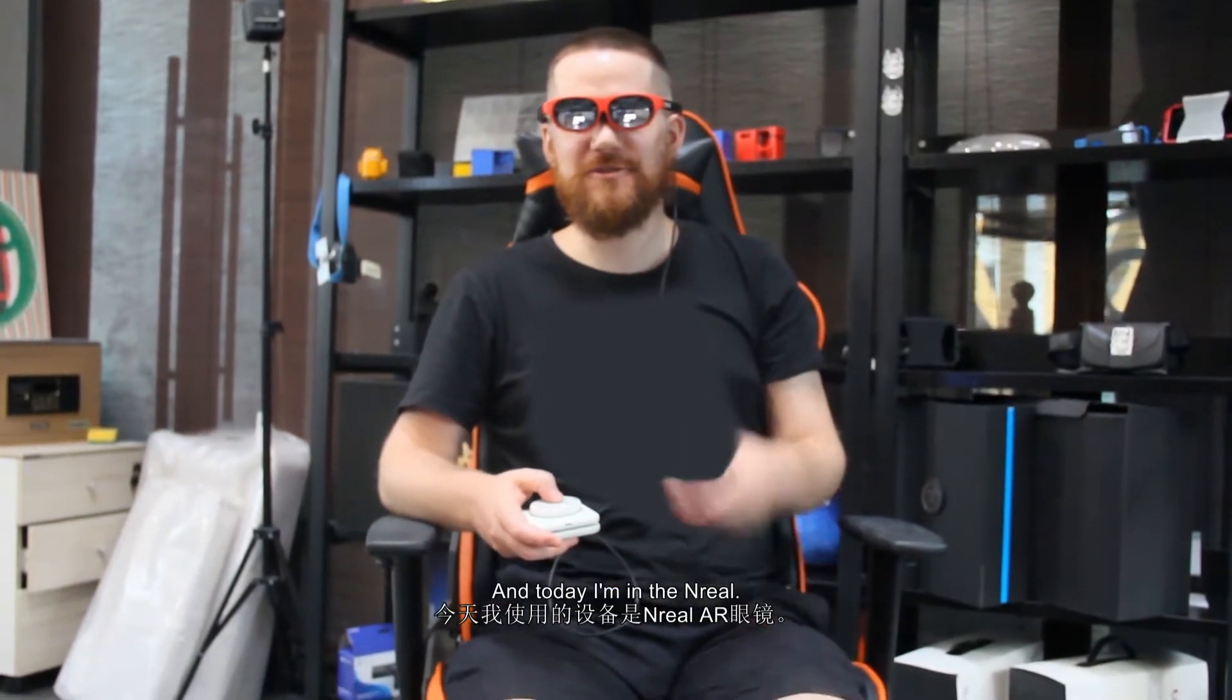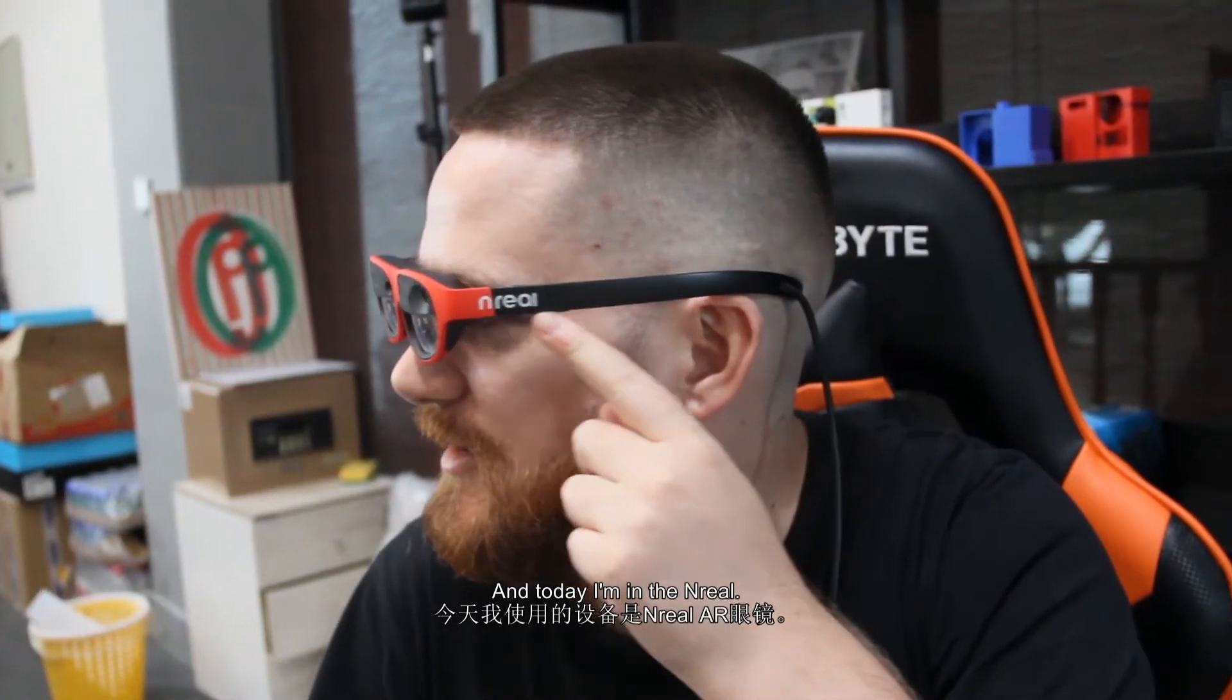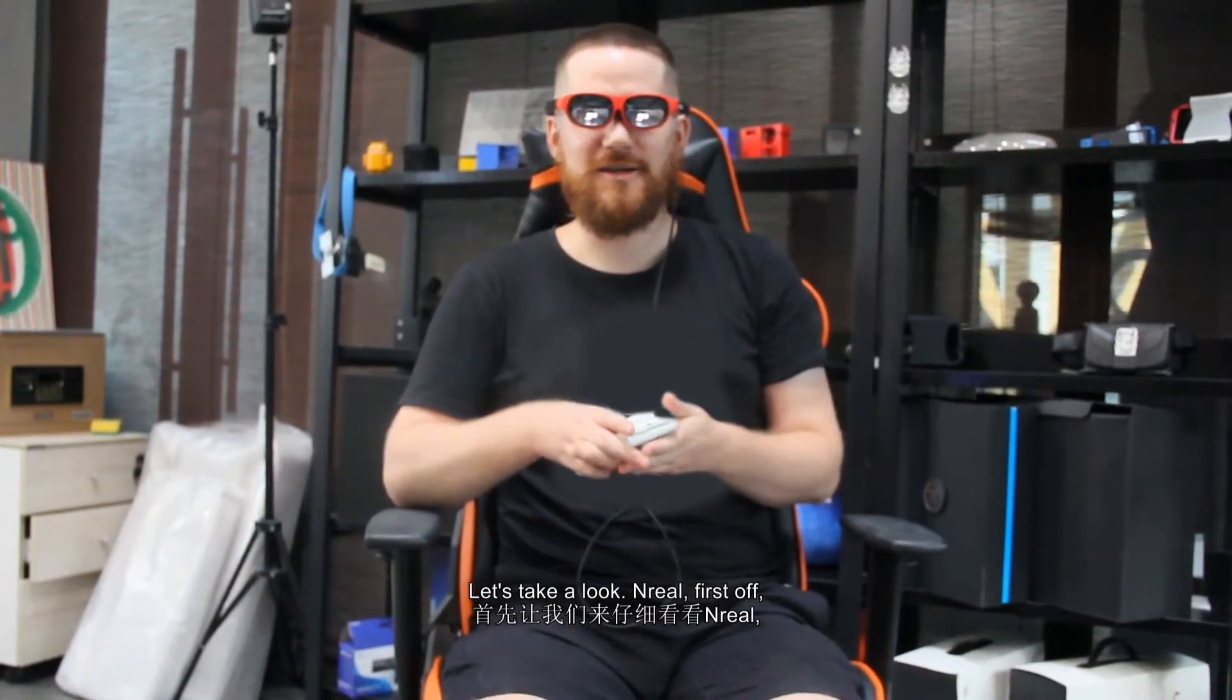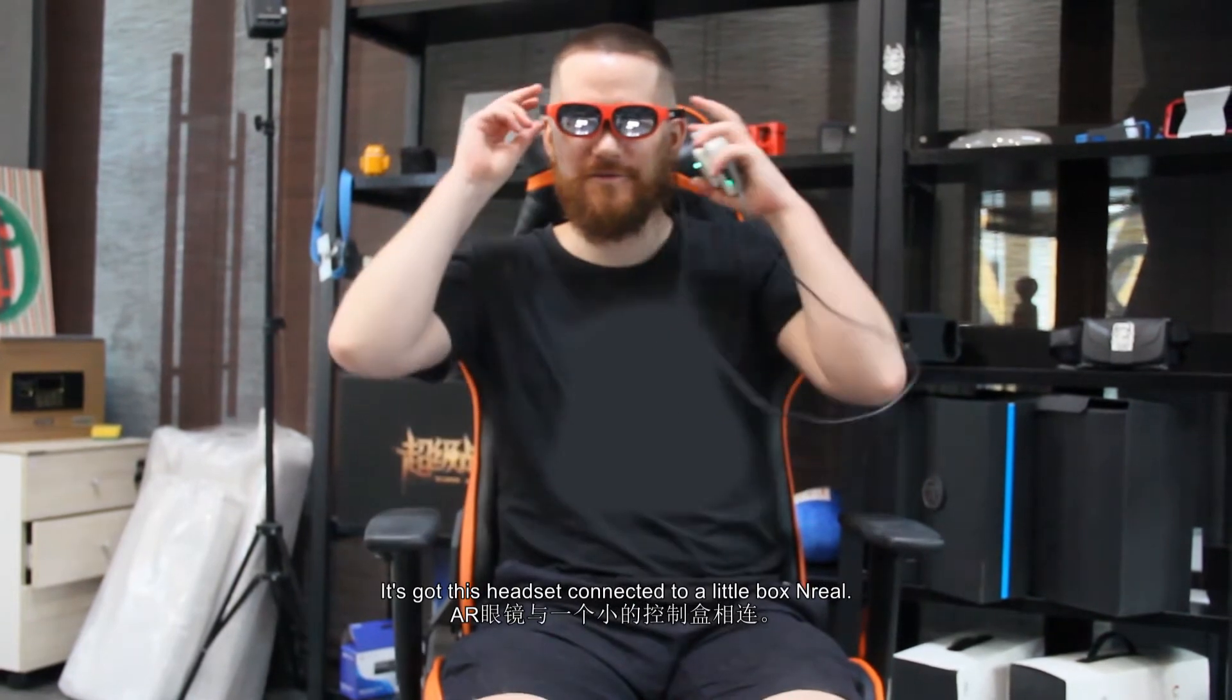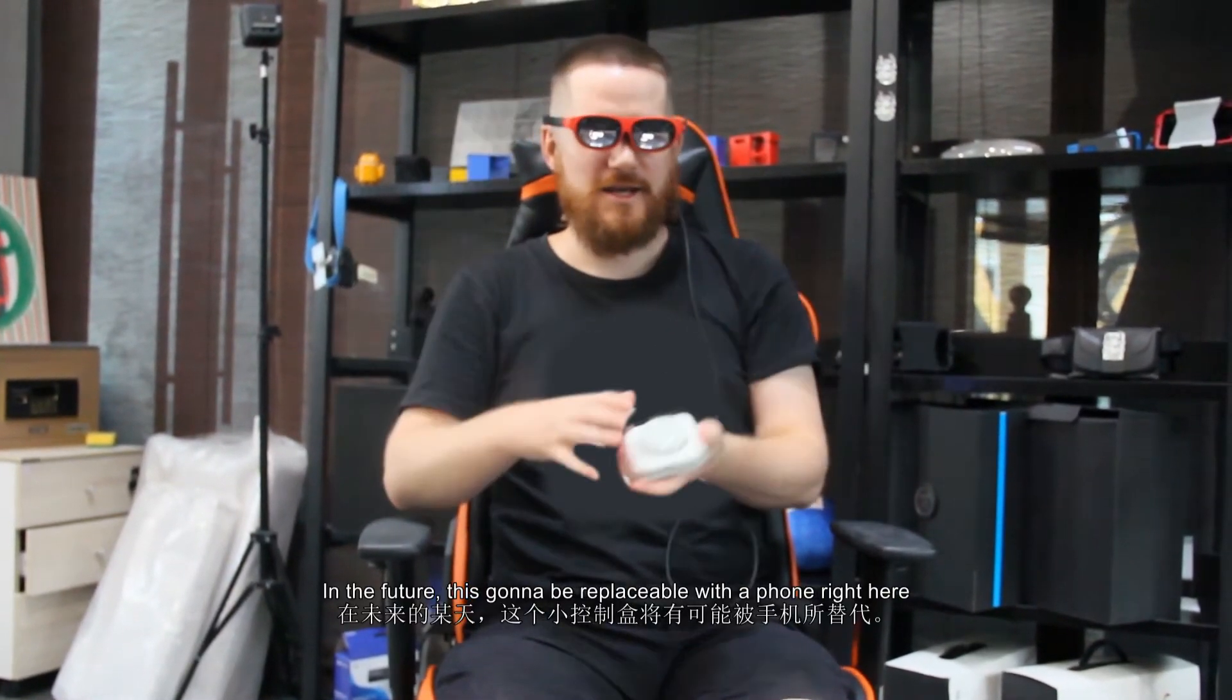Hey, I'm FXG's Nick Mitchell, and today I'm in the Unreal. Let's take a look. Unreal, first off, it's got this headset connected to a little box.